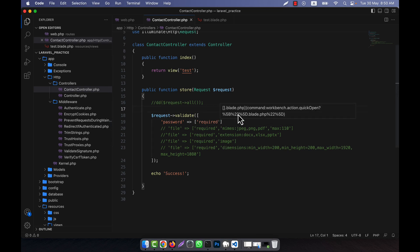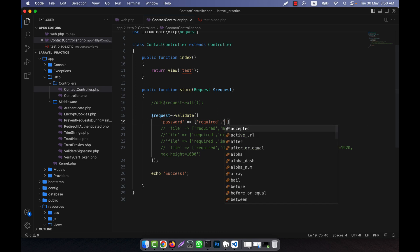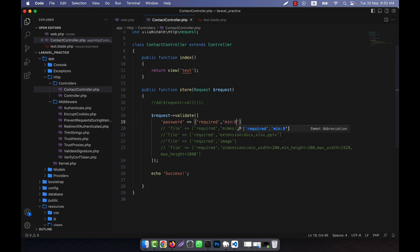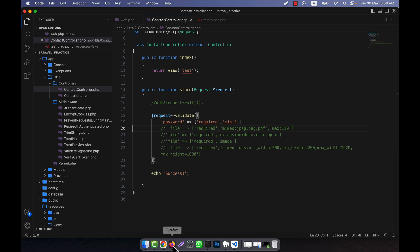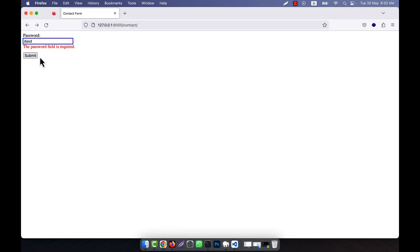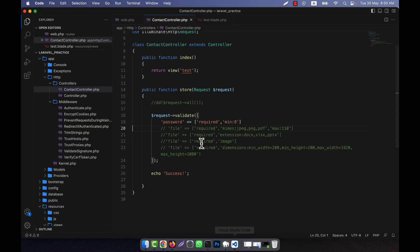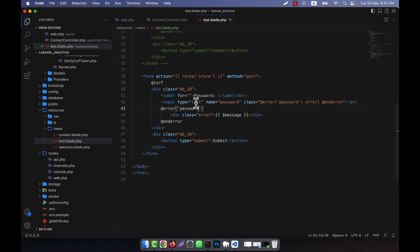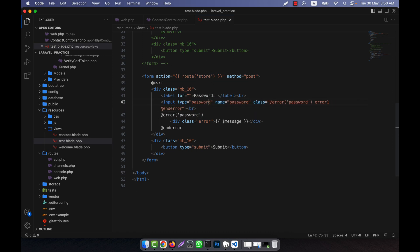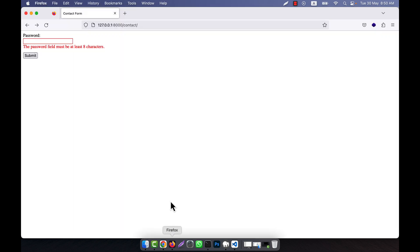Now I will apply some more rules. For example, for password length you can use min:8. What will happen is the password field must be at least 8 characters. But the problem is the password text is showing, so I will make the input type equal to password so that the text is not visible when typing.